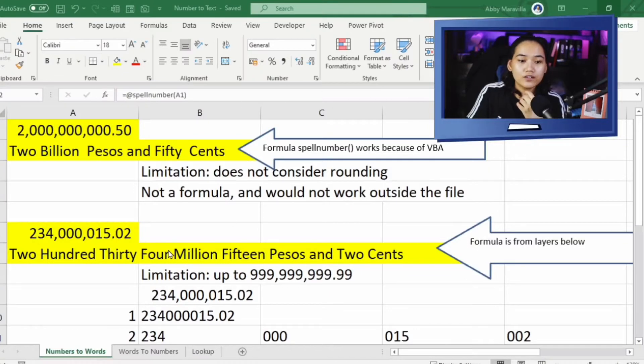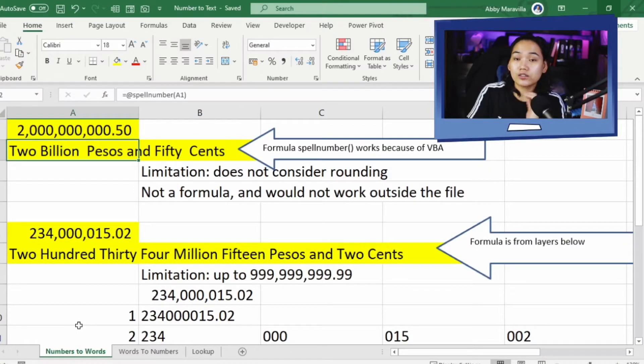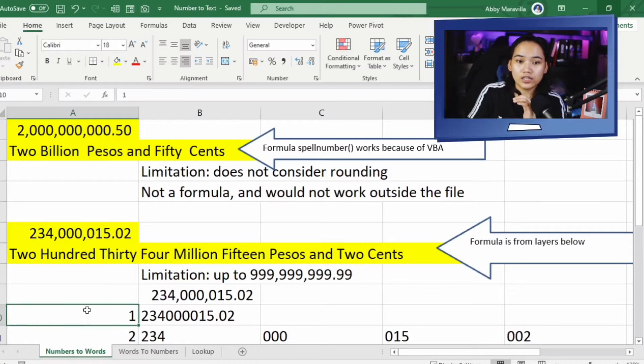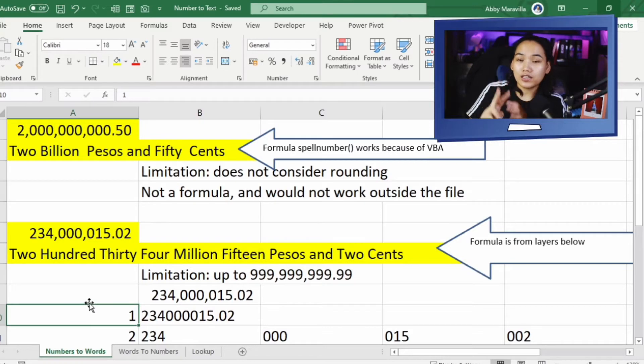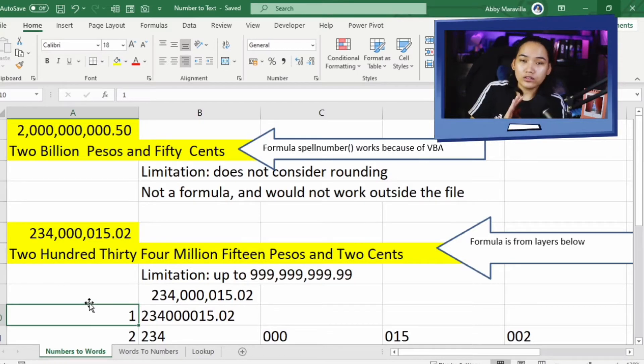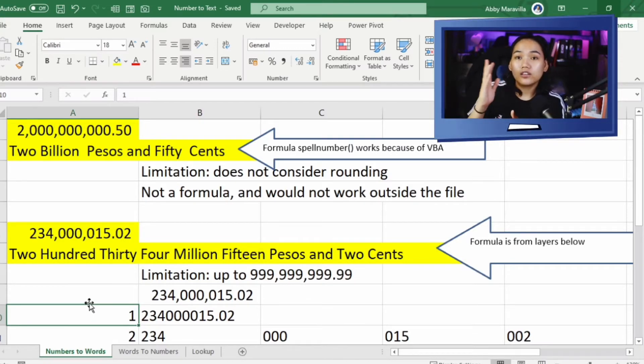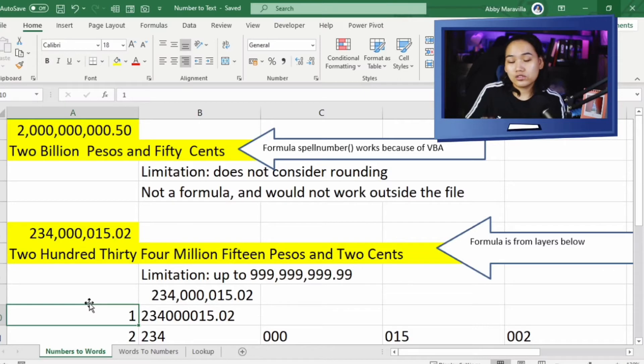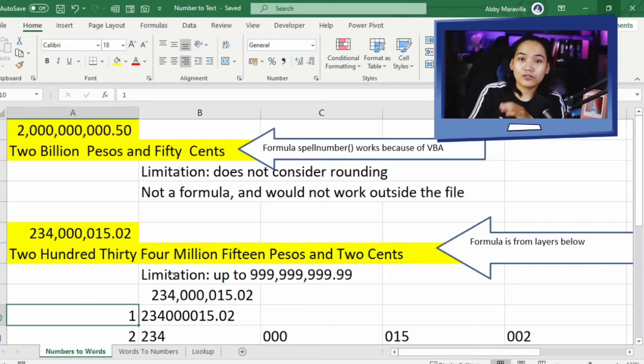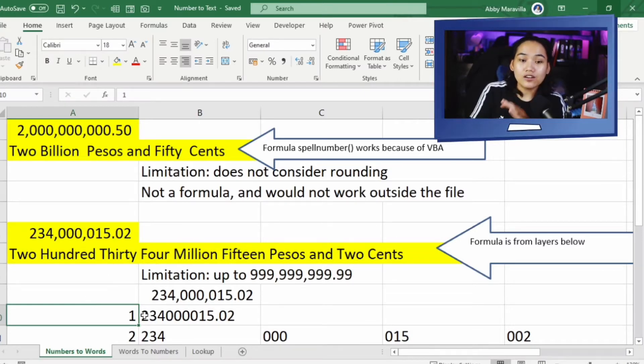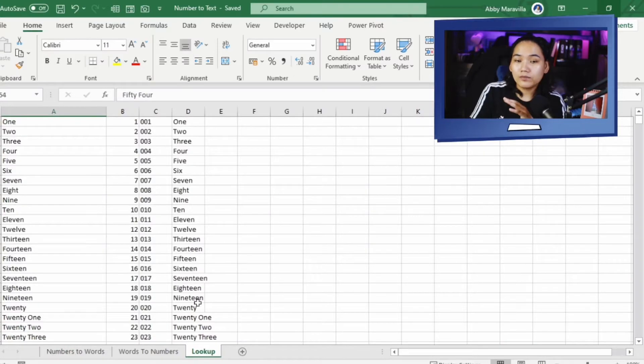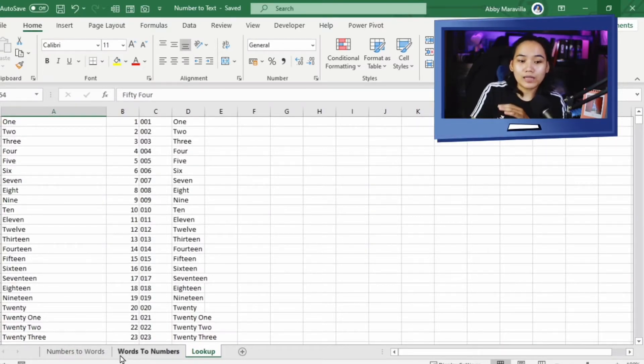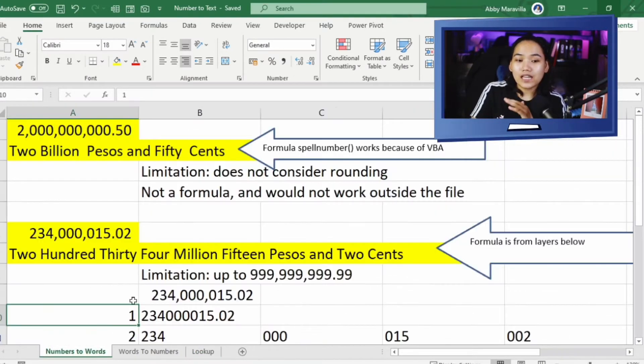Right now, we have yung first tab natin. Ito man tayo sa numbers to words. Dalawa yung option natin. You can either go the macro route or sa VBA or you can use yung ating mahaba pero working naman na formula as long as you keep the look-up tab active. Meron ako nilagay na look-up tab dito. Ito yung basis natin for the formulas.